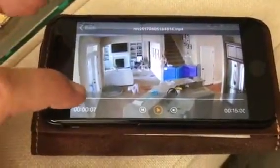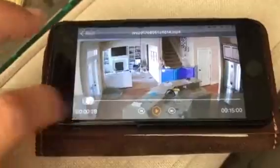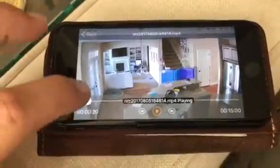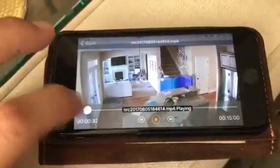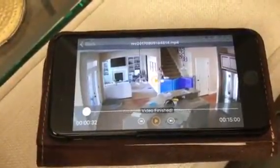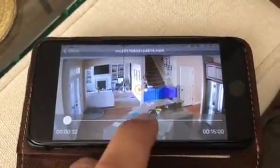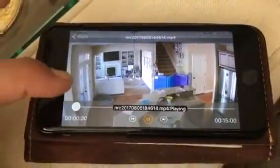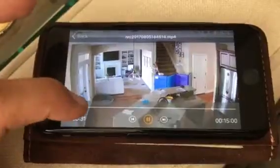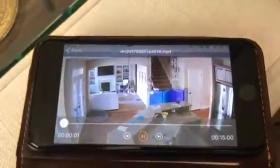Okay, so I'm playing a video here. Let's start at the beginning. There we go.